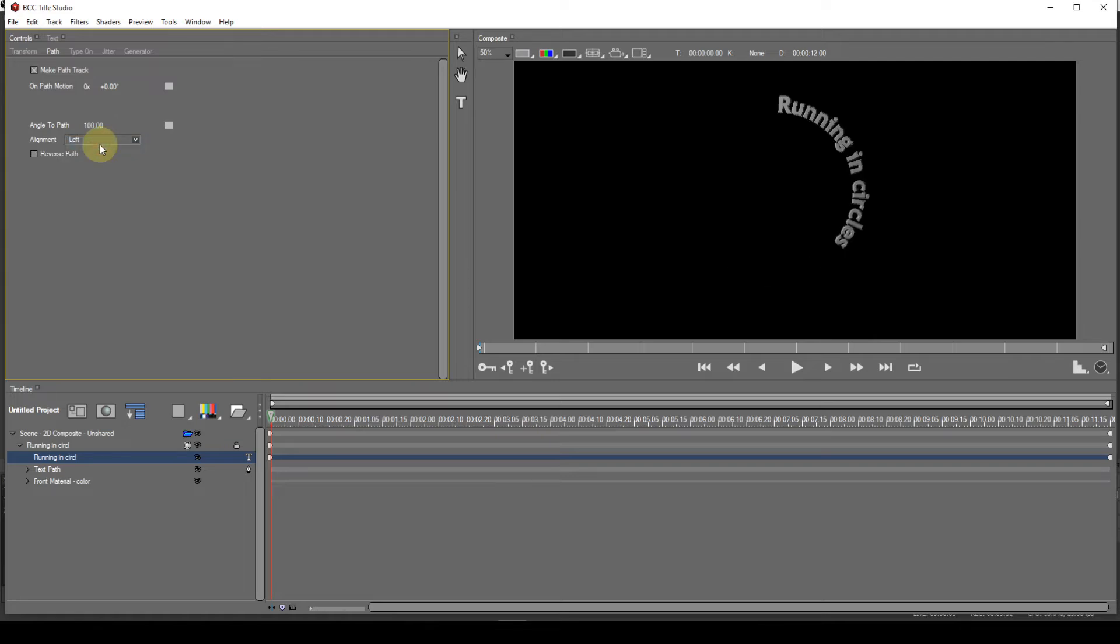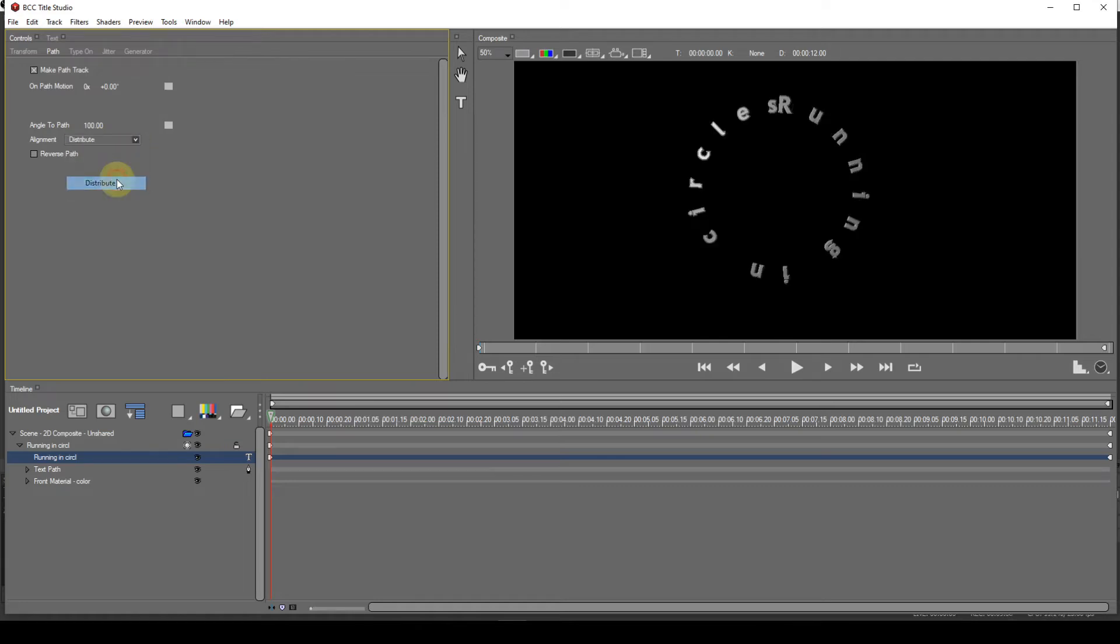The Distribute setting is an interesting one. When selected, it spreads the characters equally around the spline object.